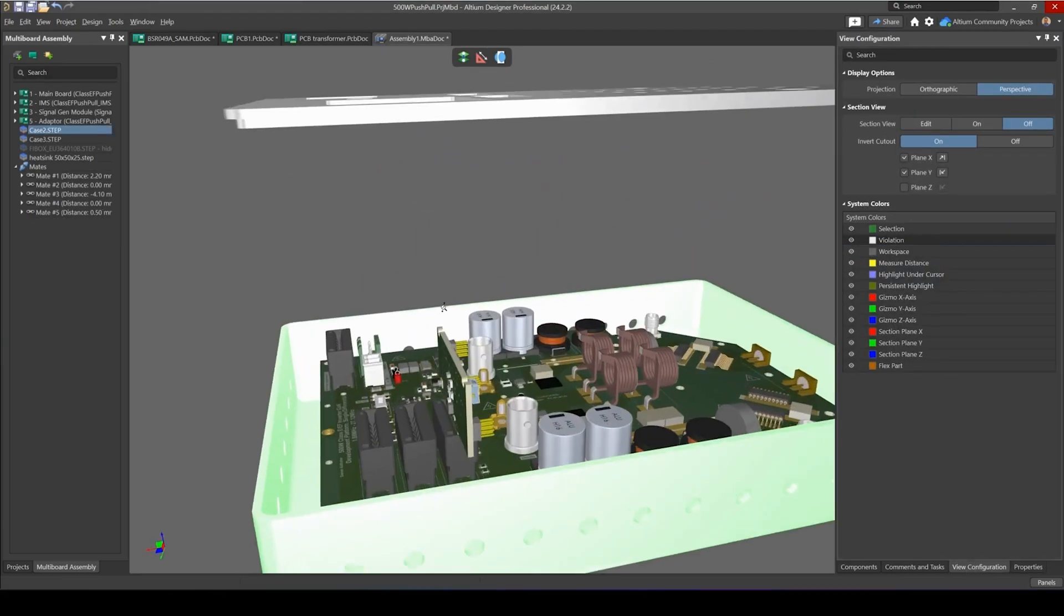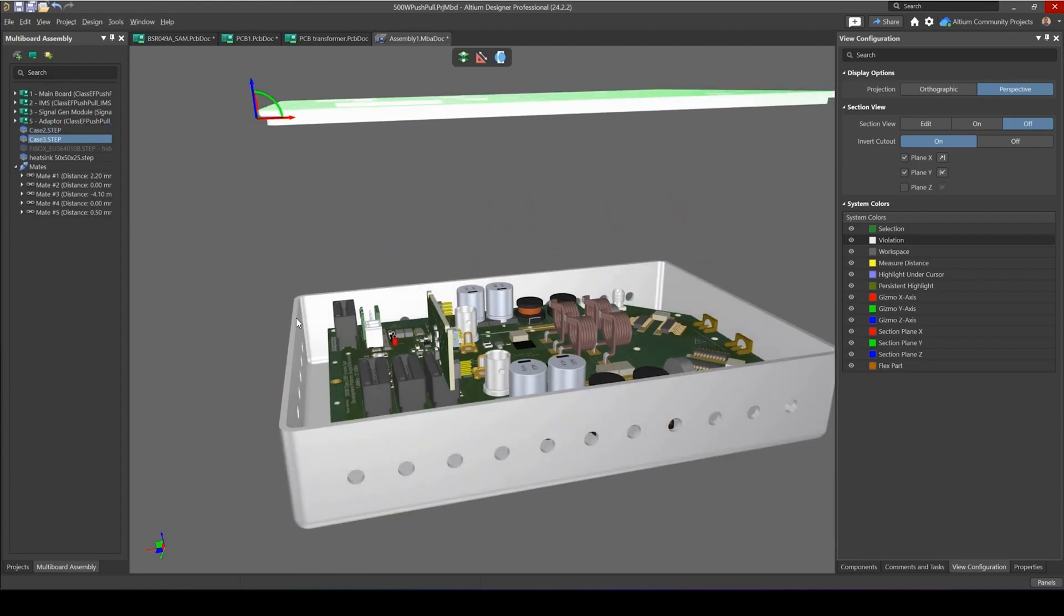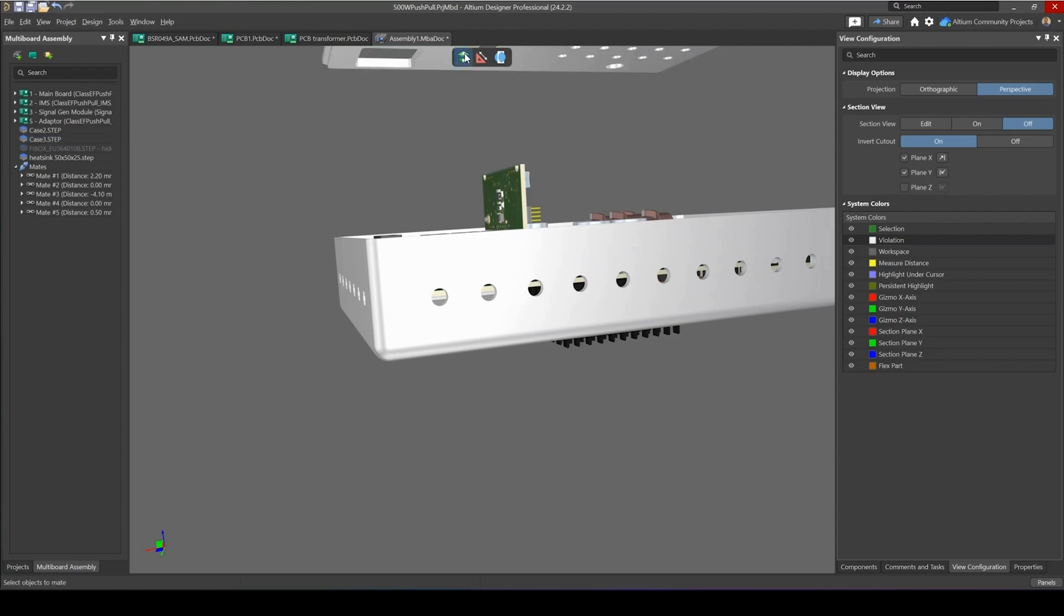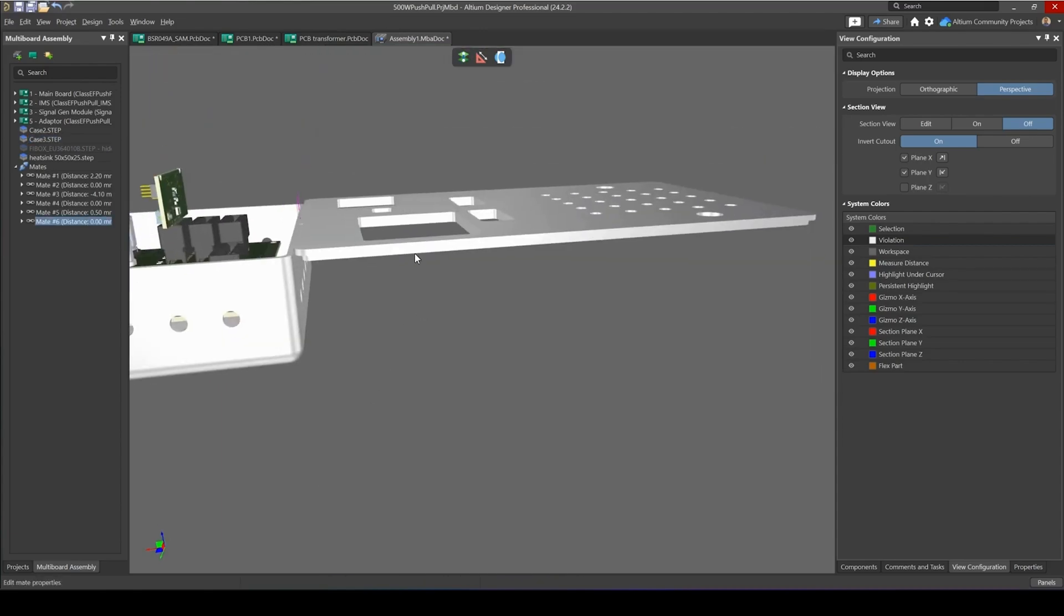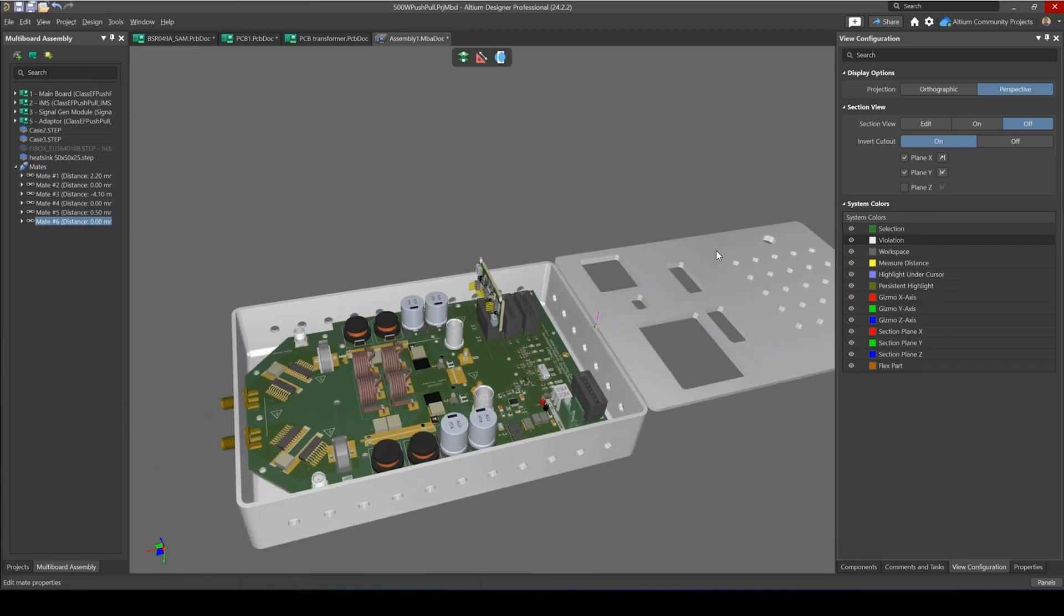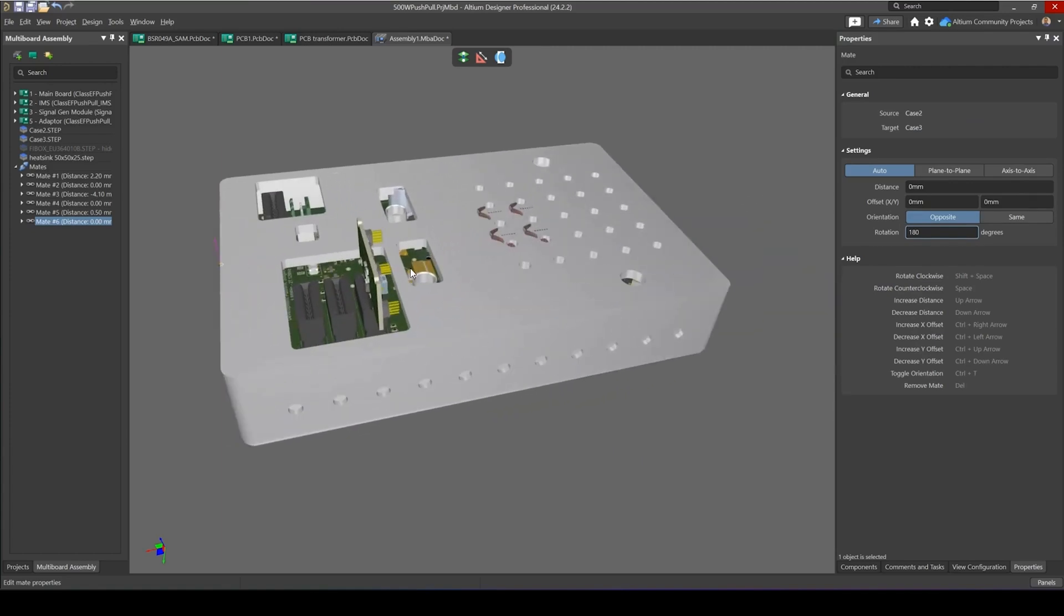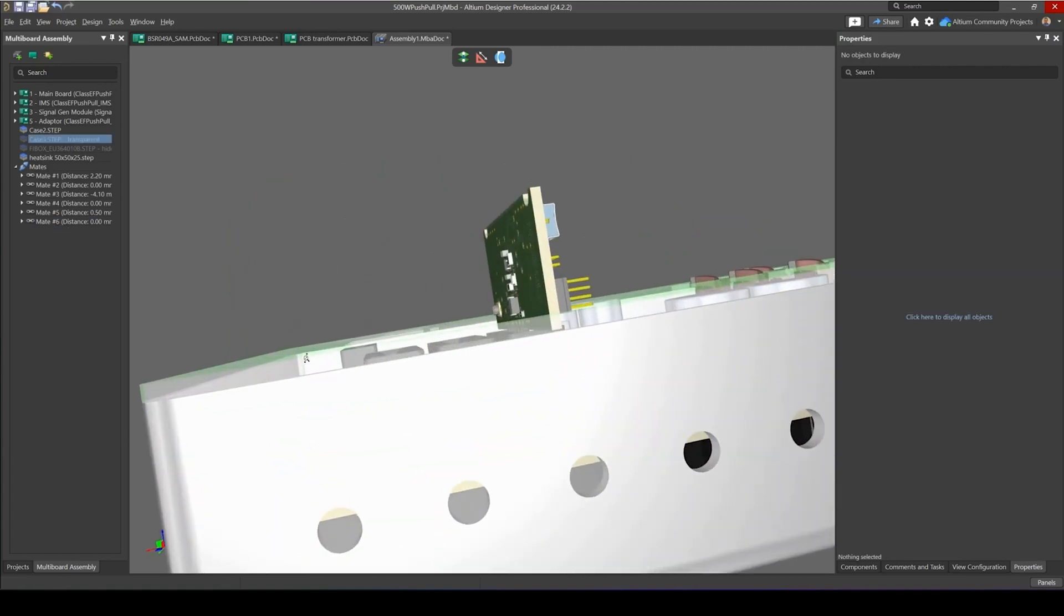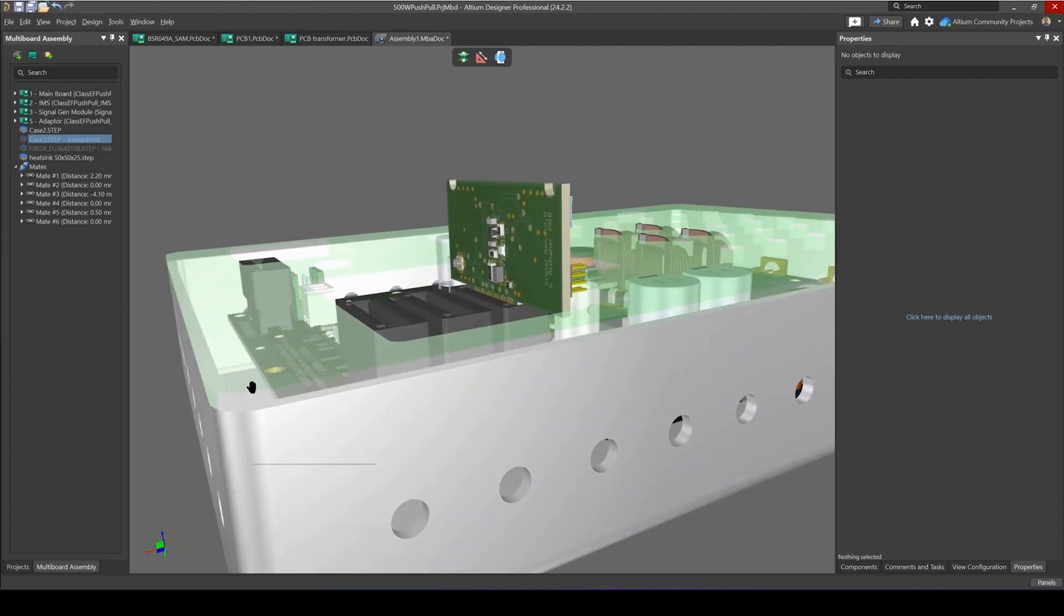Okay, so let's continue now and insert this top cover and mate it with the rest of the enclosure. So let's go ahead and do that. I'm going to select this face here and select this face here, and now it's mated but I need to rotate it by 180 degrees. So let's do that, now it's rotated, and let me just change the transparency of this so I can see that it's actually sitting on top here.